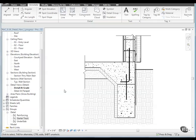In this lesson, we will add text notes and leaders to the detail. We'll add text and leaders to annotate portions of the detail.